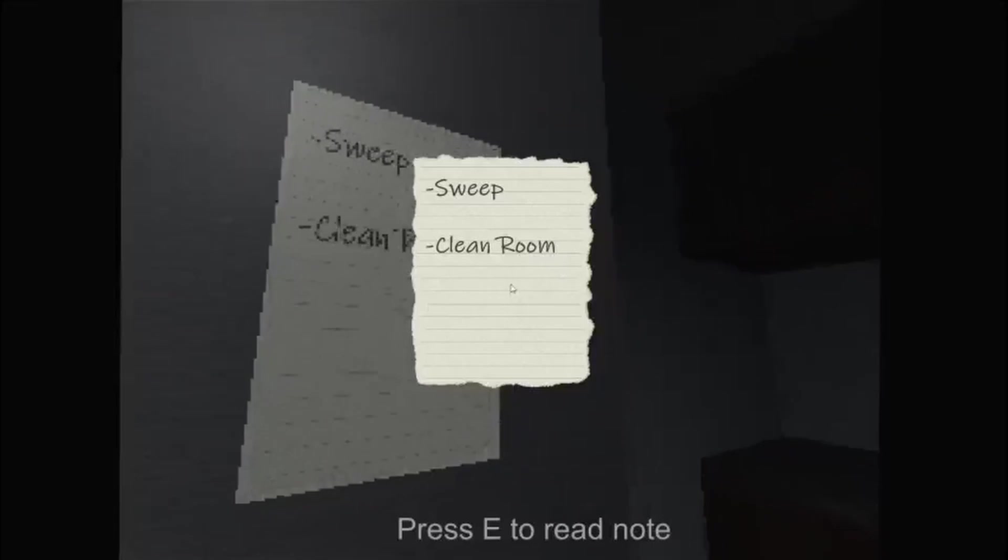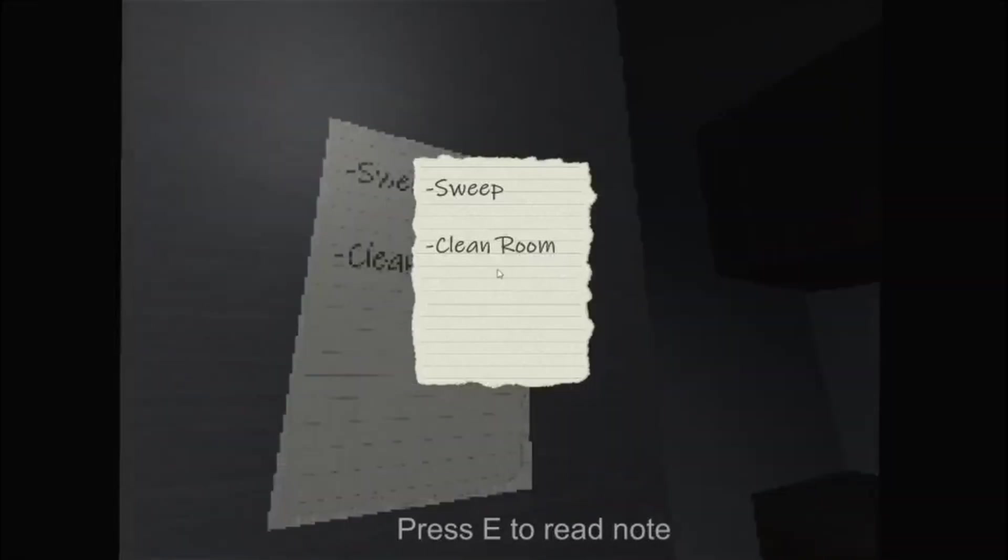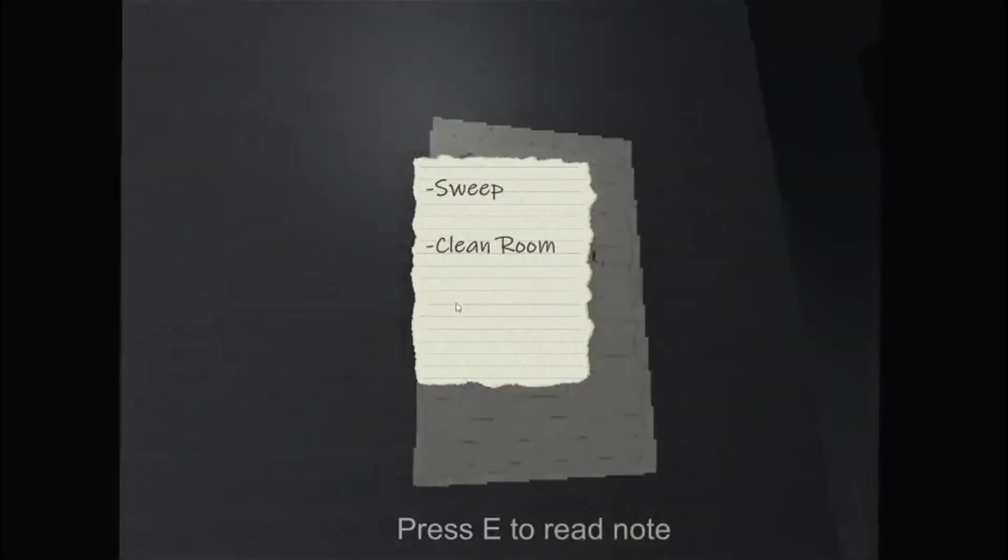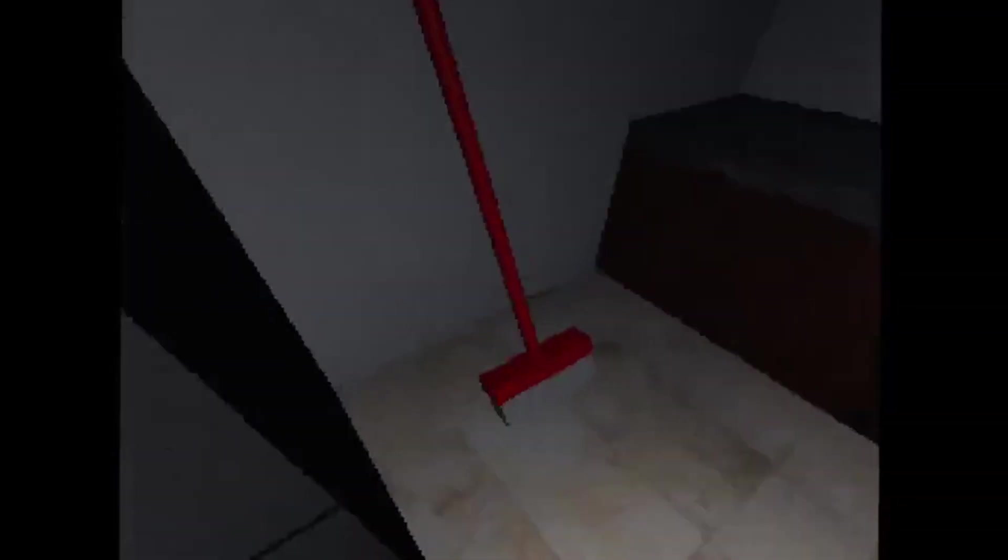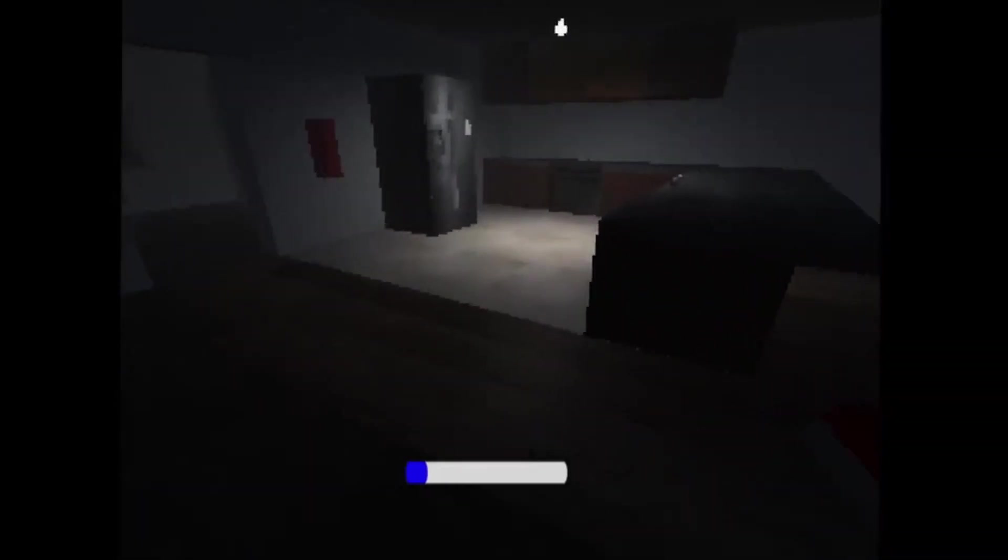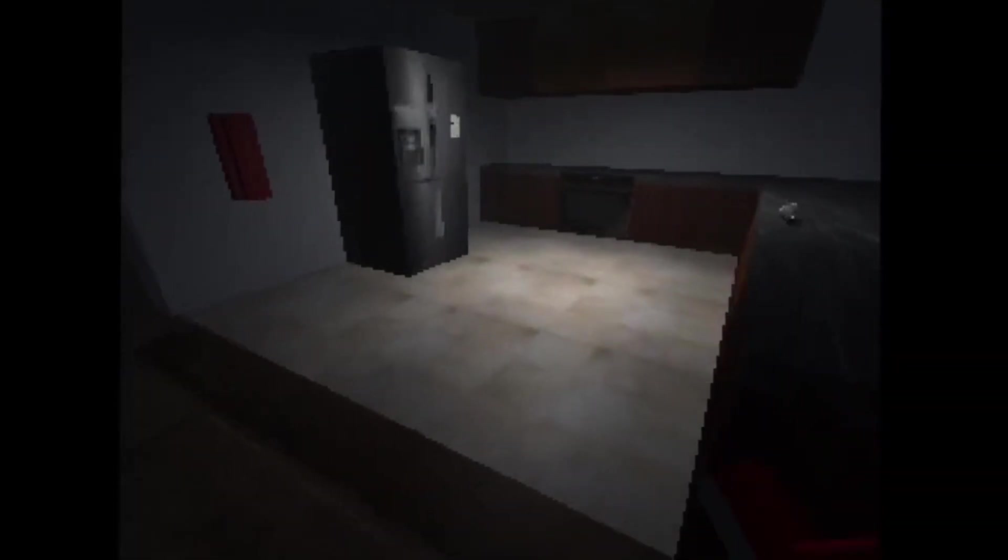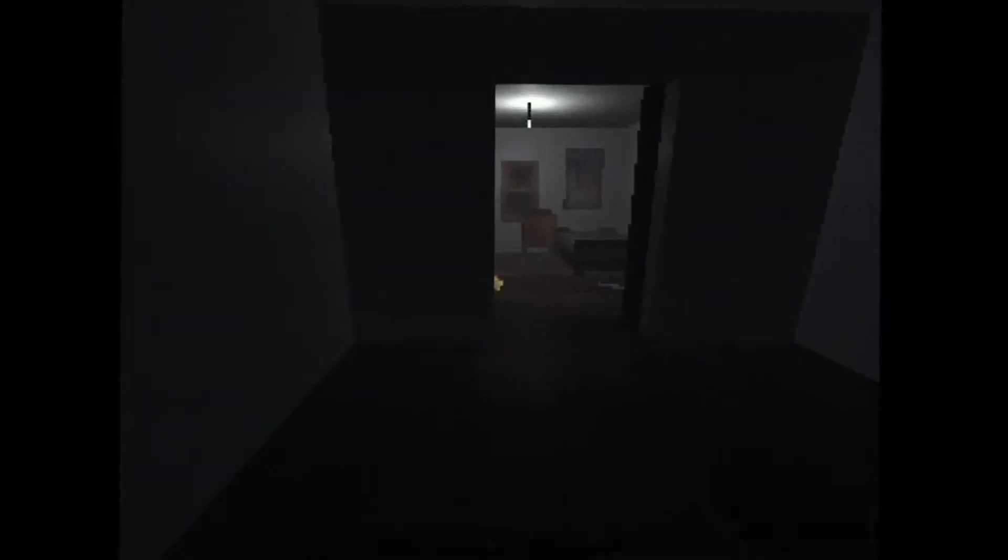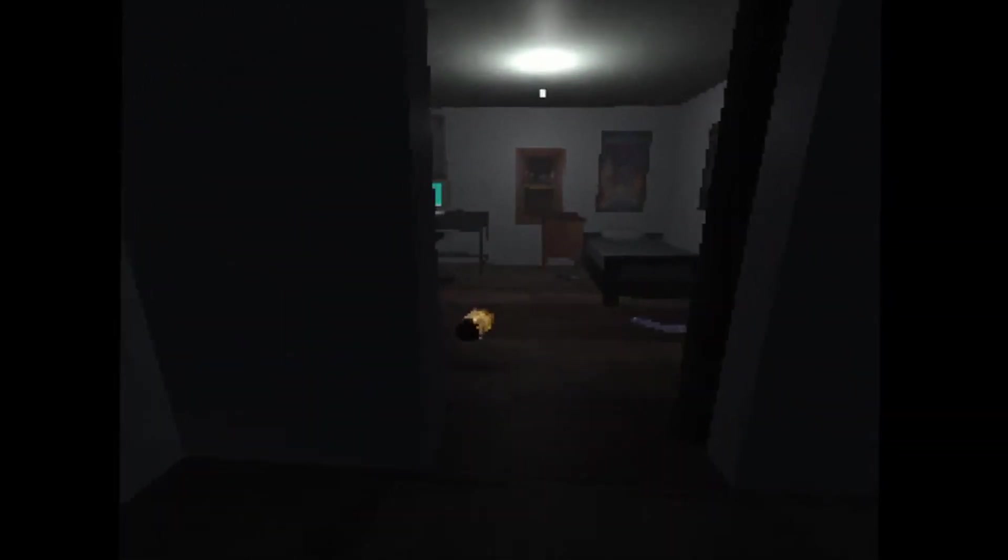What's this? Press E to read note. Sweep. Okay, let's do chores. Alright, let's sweep. Yeah, alright cool, I'm sweeping. Damn, alright cool. I'm just one lazy asshole, aren't I? Let's sweep. Clean up room.